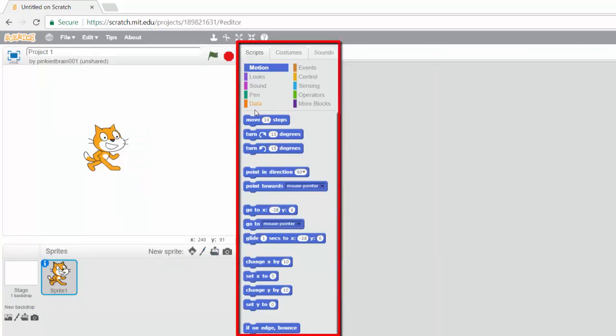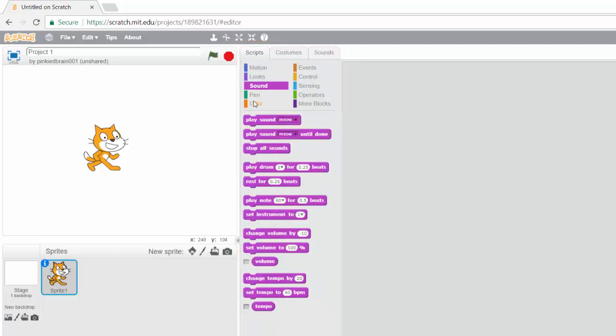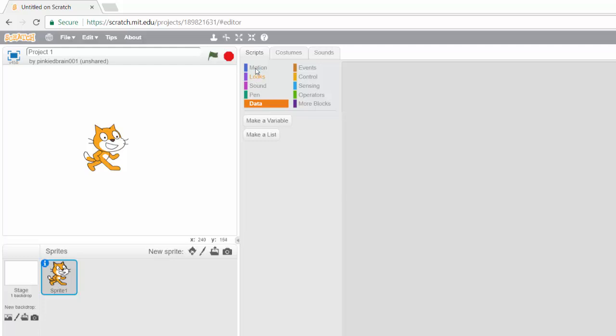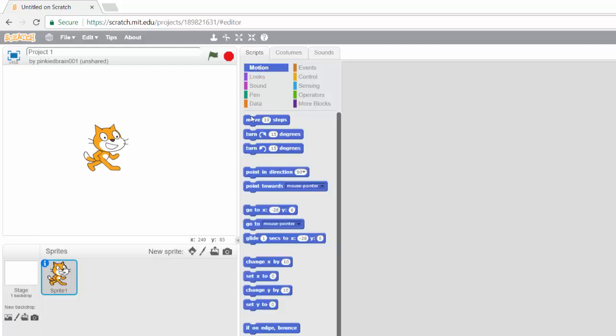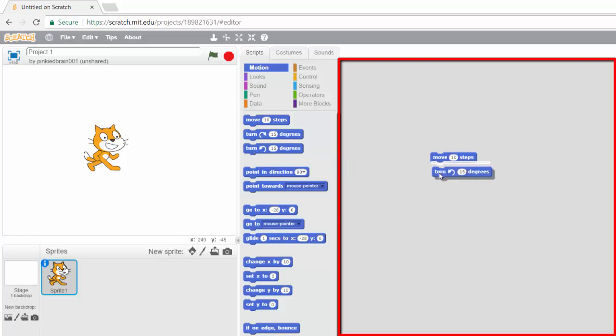Now this is where we have our script and we have different blocks that make up our script. You notice this is motion, and as you can see we have a lot of blocks that we can use. Now to use your blocks, you pull them into this area here, and then they look like Lego pieces, they can snap together just like that.